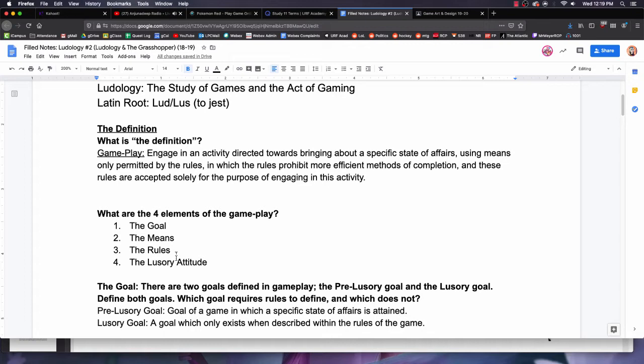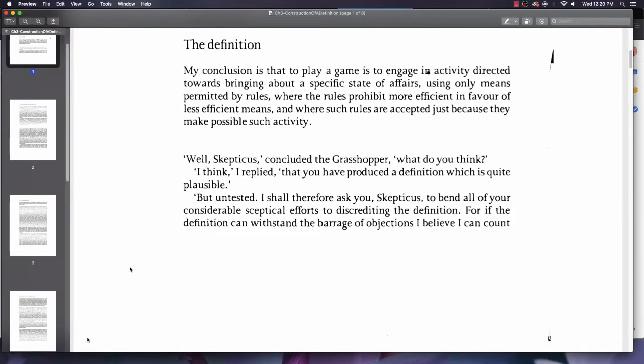There are some very specific things that enable this definition of gameplay to be as flexible in its application to games as it is. The key thing being means permitted by the rules, and rules that are prohibiting efficient methods of completion. Some of my questions in the notes do refer back to previous parts of the chapter to give additional context. Let's get back into the reading.